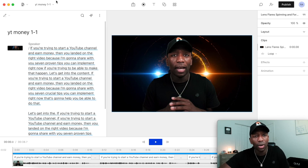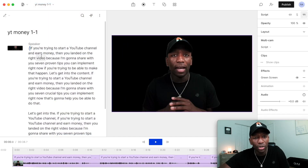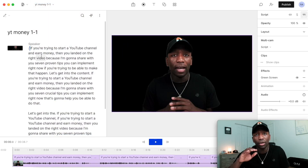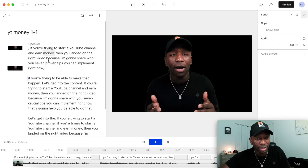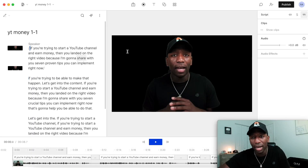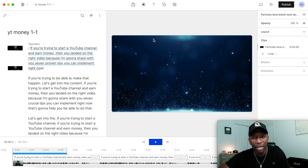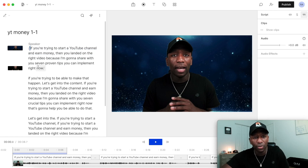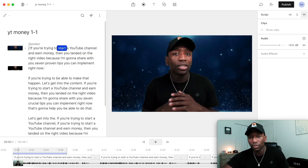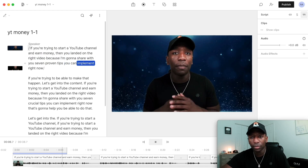Now I'm gonna remove this and show you how to use it on only a certain part of the clip. I'm gonna separate this clip and put a slash right there — when you put a slash, that creates a scene, so the background is only gonna stay in this scene. I'll go ahead and add the background back again from Backgrounds, hit Move Backwards, and then hit the play button. You're gonna see the background only stays until a certain point: 'Right now if you're trying to start a YouTube channel and earn money then you landed on the right video...'